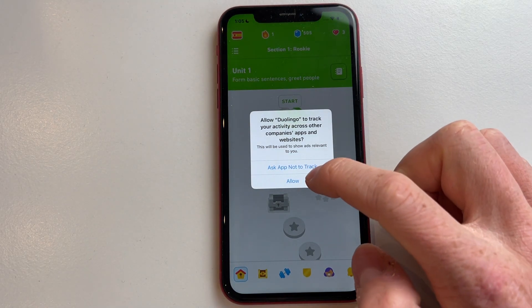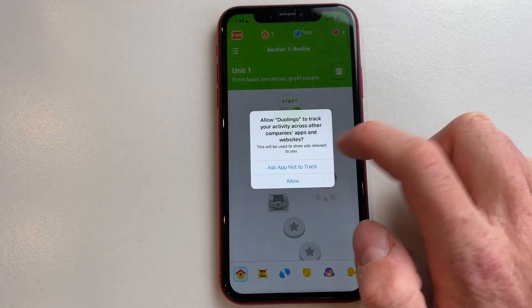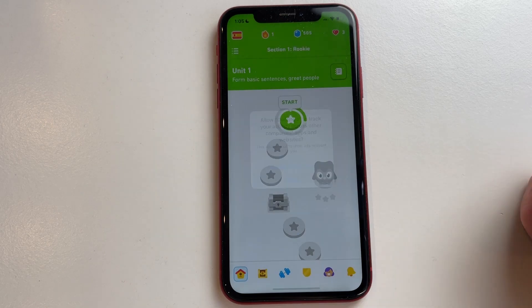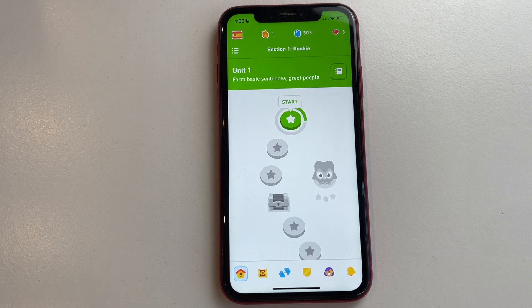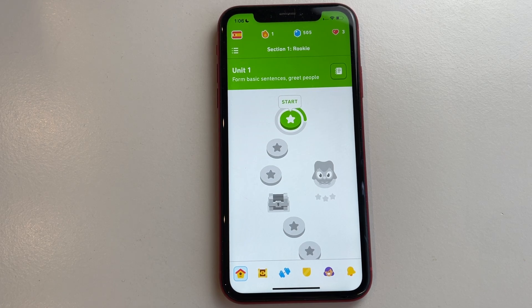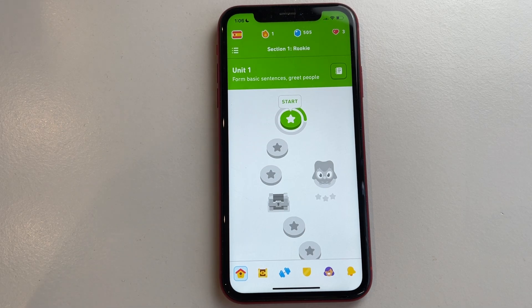Now you're in the app. It may ask you to allow tracking — click allow. Your account is finally created! It's a bit of a long process, but that's how you create an account in Duolingo. If you learned something from this video, please like and subscribe, and I'll see you in my next tutorial.